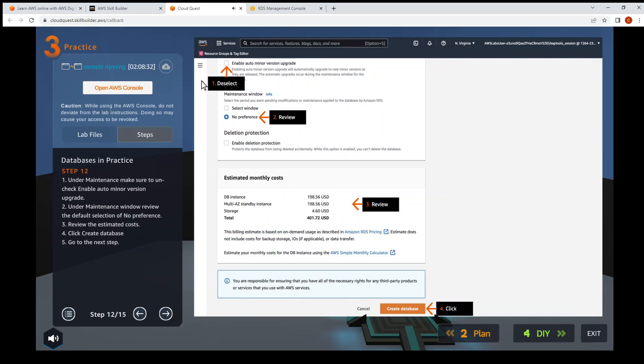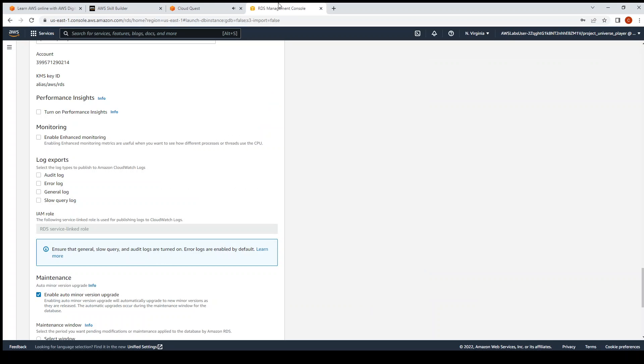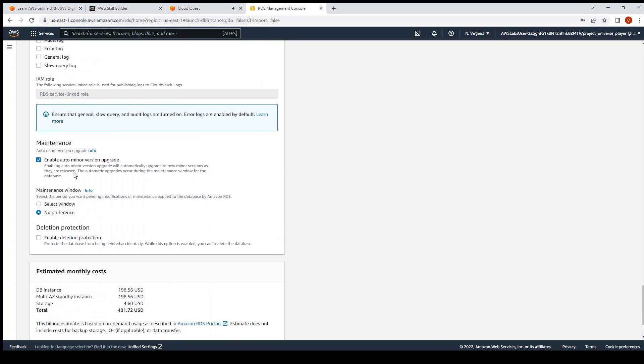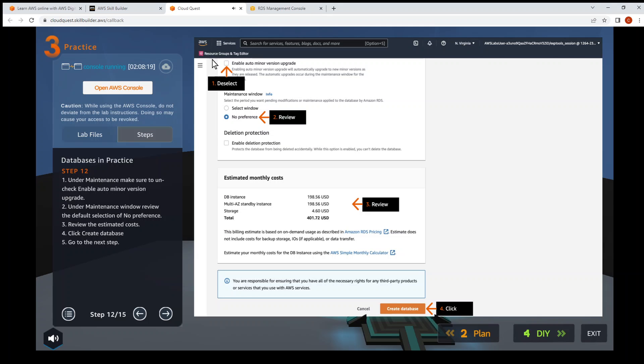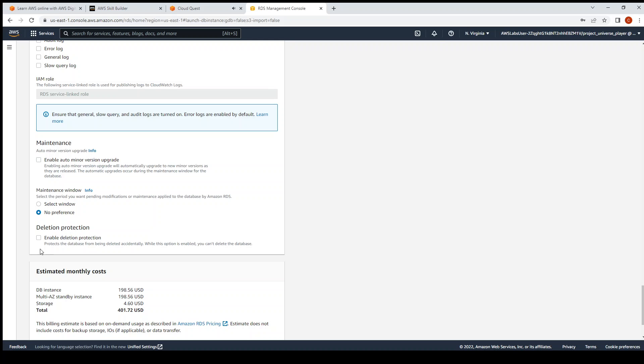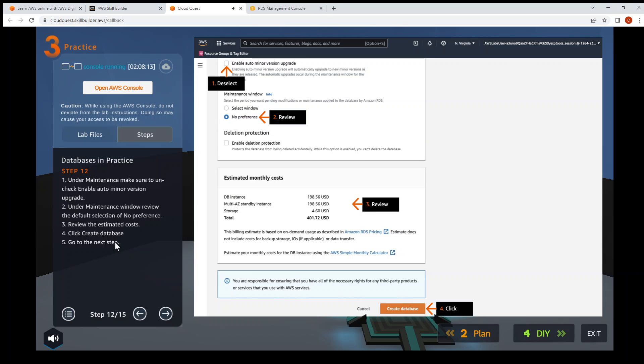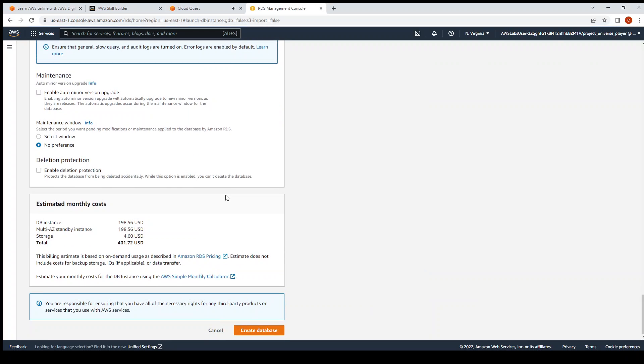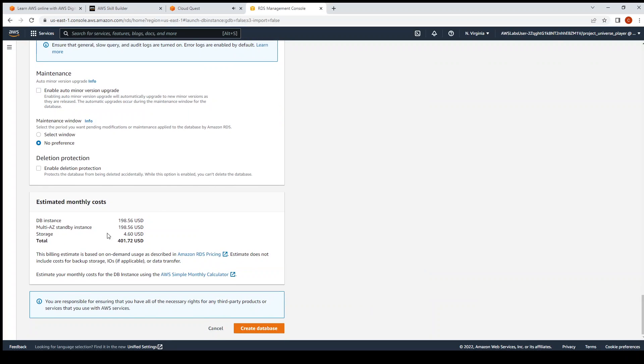Then next step, Step 12 - under Maintenance, uncheck Enable auto minor version. Scroll down, uncheck that. No preference - that's the maintenance window. Then review estimated cost, then create the database. Scroll down, so that's your estimated monthly cost: 400 US dollars. Then create.